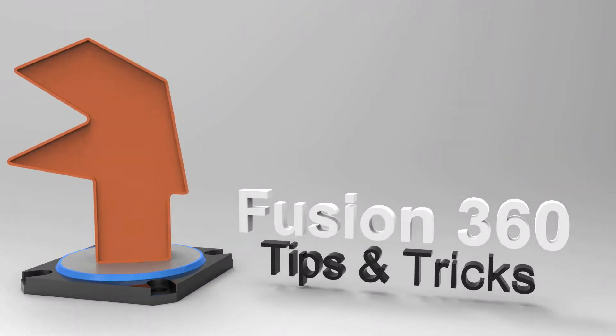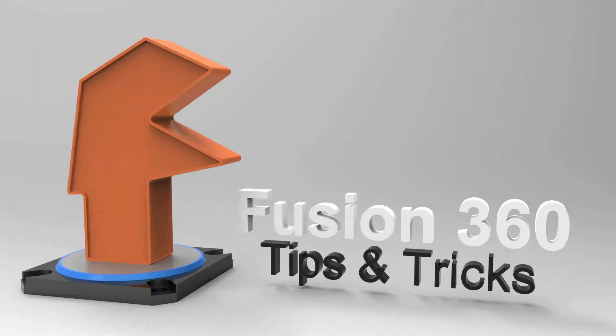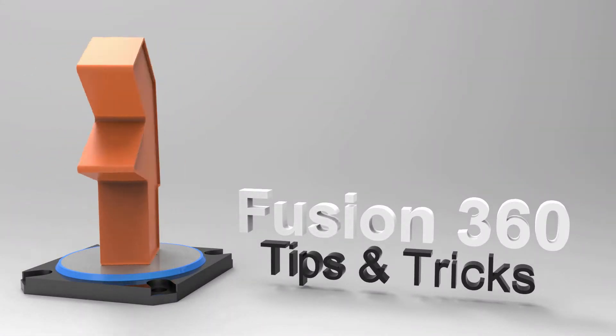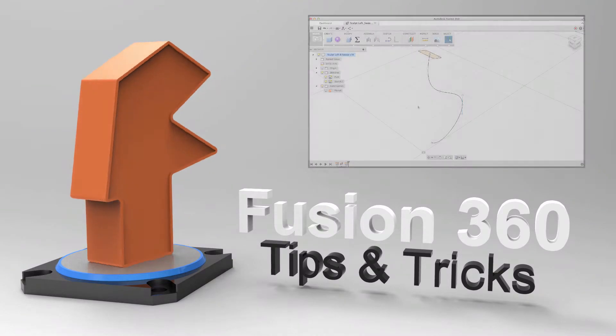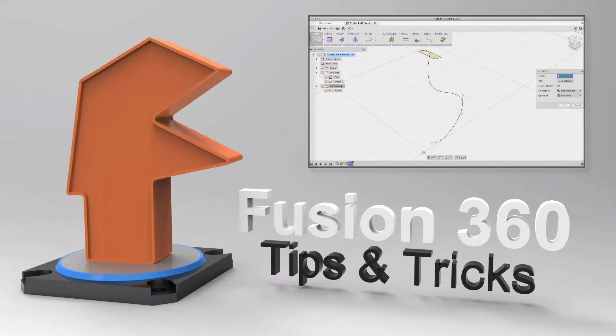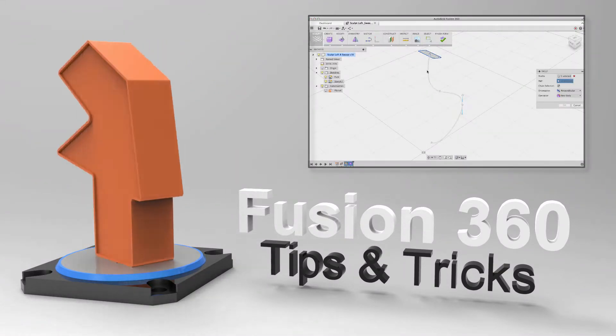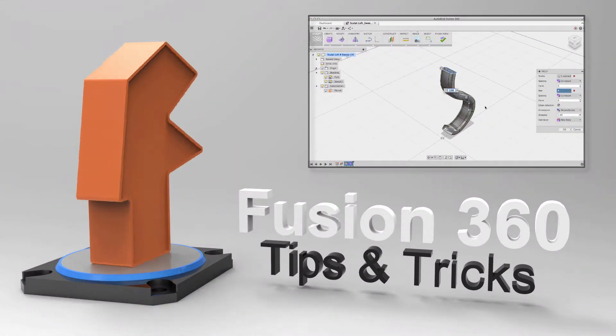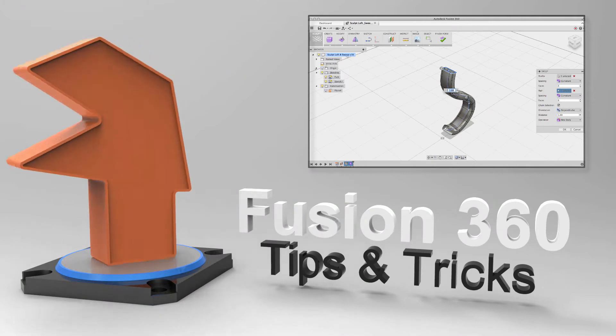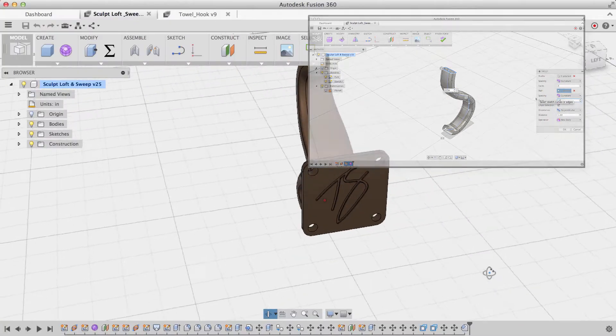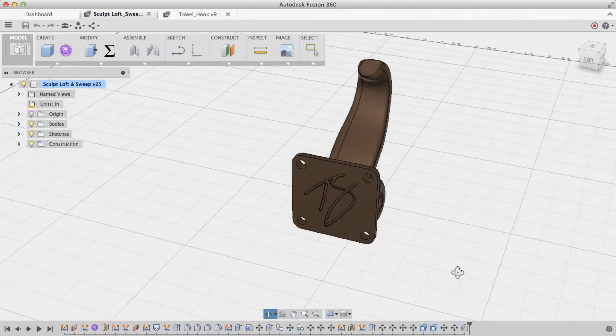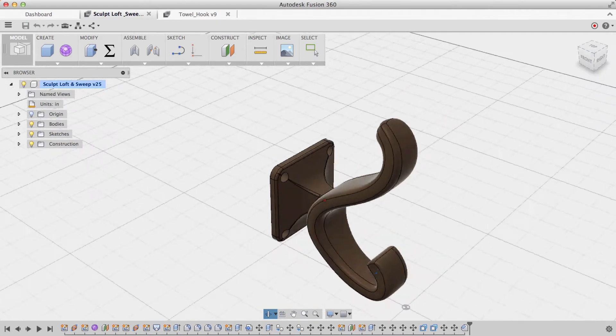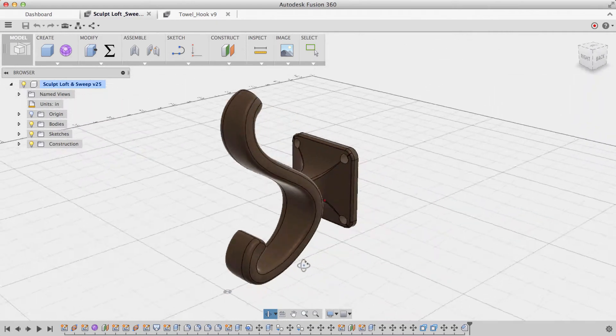Hey everyone, Taylor Stein, Fusion 360 Evangelist here, and this is actually a follow-up video to the previous one that I made. In my last video I showed you how to combine sketching and sculpting within Fusion 360. If you missed it, you can check it out right here. But today I'm going to take you through the second half of the workflow and point out some really helpful tips along the way. So let's get to it.